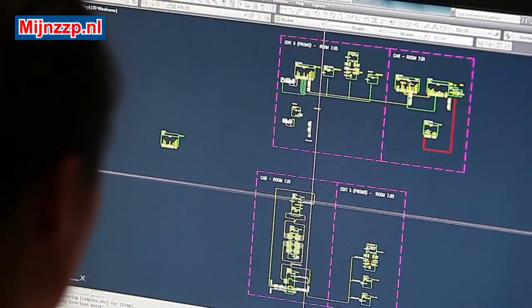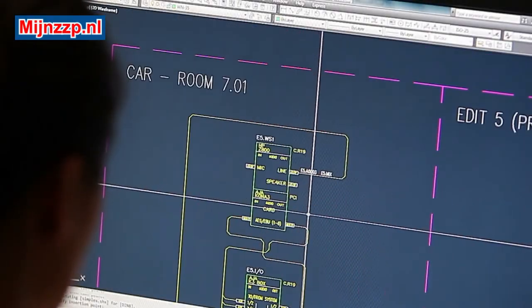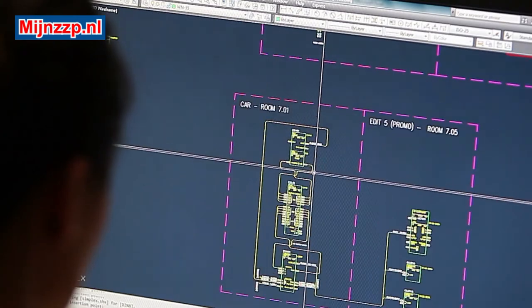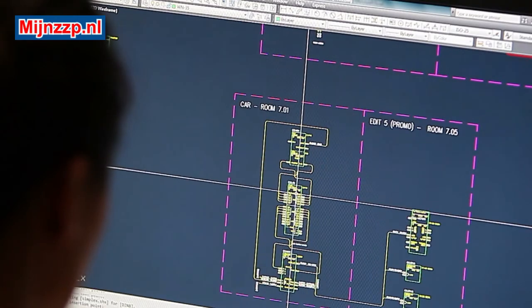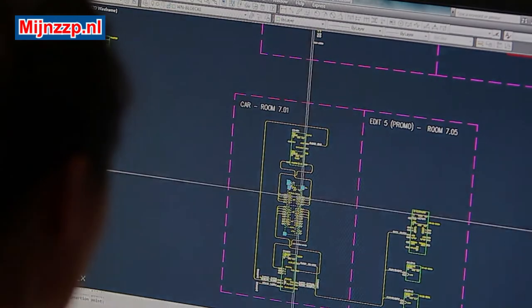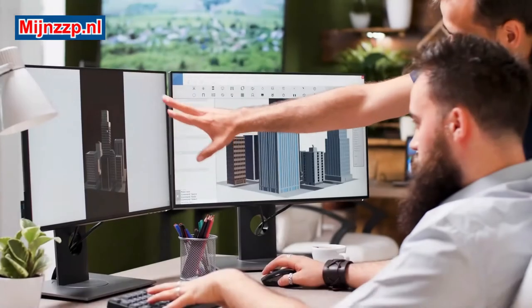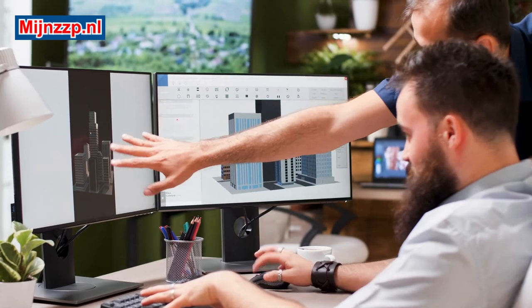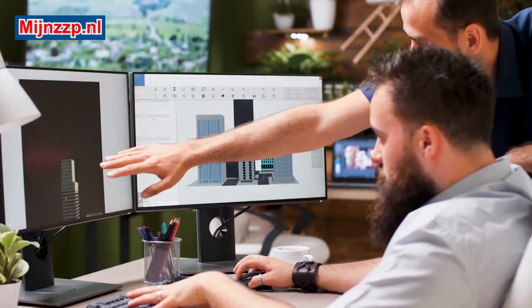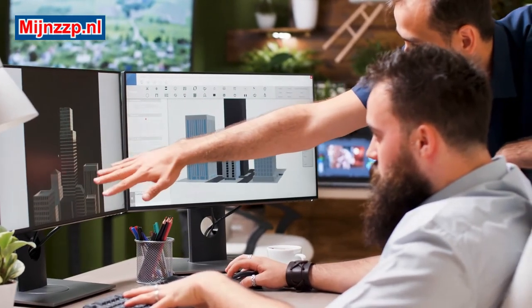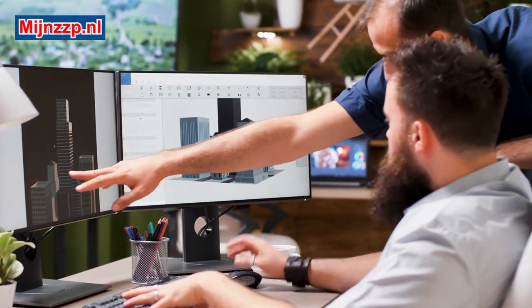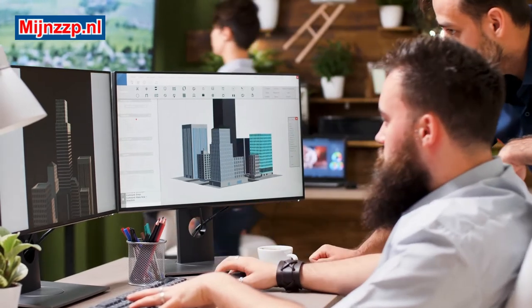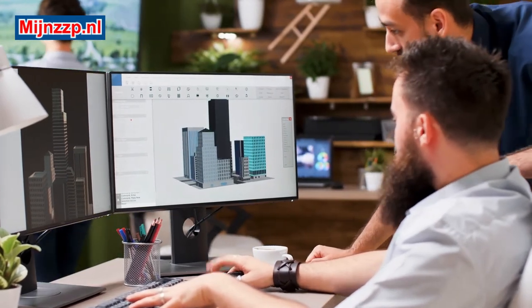Enlarged detailed drawings make it easier to see how exactly the construction should be constructed. The work of an architectural draftsman can be regarded as specialist work, which also requires the necessary professional knowledge and construction knowledge.